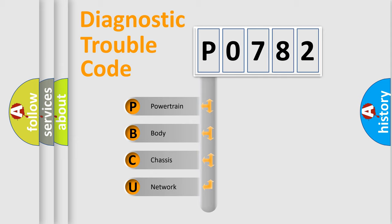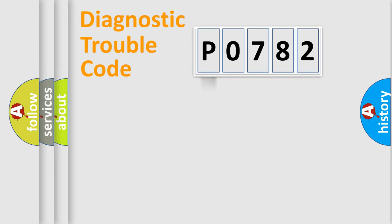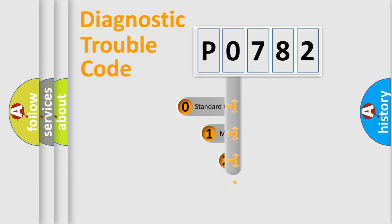We divide the electric system of automobile into four basic units: powertrain, body, chassis, and network. This distribution is defined in the first character code.